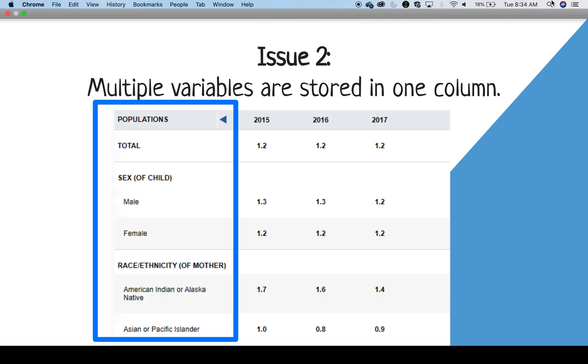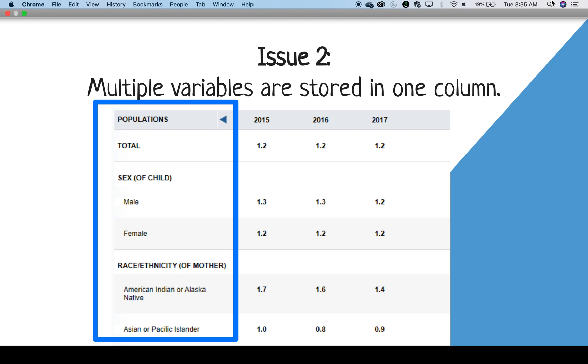For issue two, there are multiple variables stored in one column. This is often set up this way for people to be able to compare a value across different variables visibly. So you may see research findings and summary tables set up this way to make it easier for the human eye to understand and compare across groups. In this case, comparing array across demographic characteristics is done by placing variables like sex and race together in the same column.